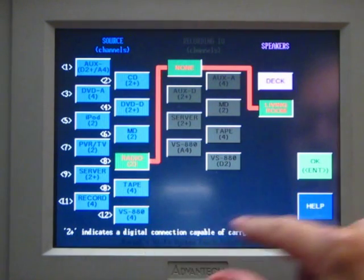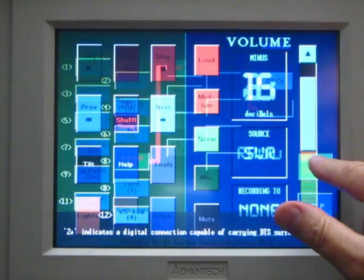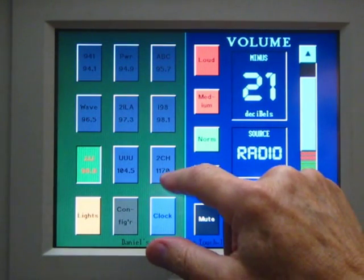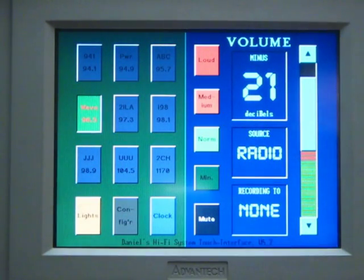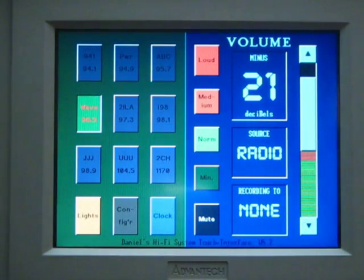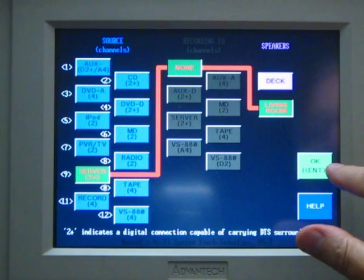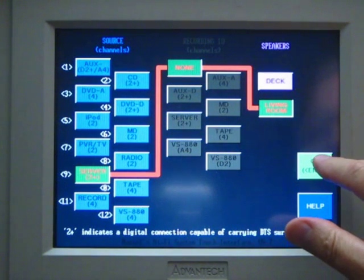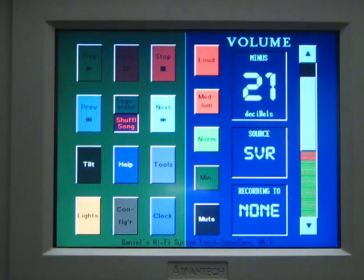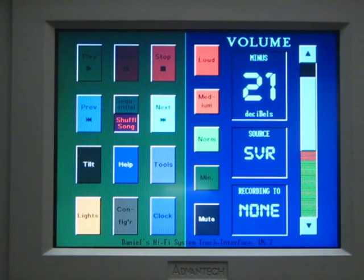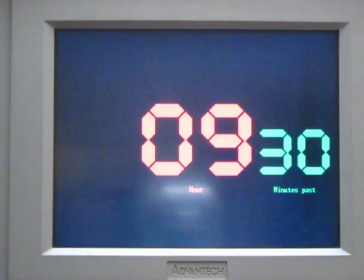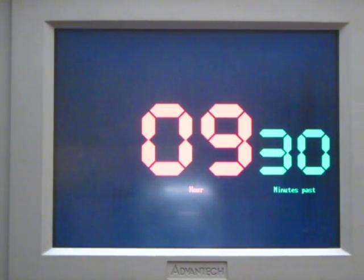By selecting a music source, the main screen transport controls — play, pause, skip, etc. — will operate on that source device. If you select radio, the main screen displays station buttons from which you can select which station to tune to, and the Touch PC will tune the AVC receiver to that station. A clock button displays a digital clock derived from the PC's system clock.